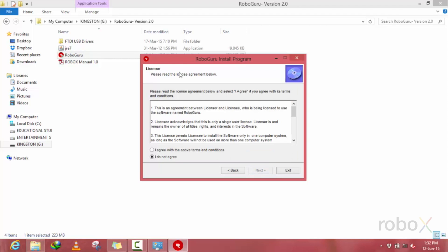After reading the license terms, click OK, I agree with the above terms and conditions, and then go to next.